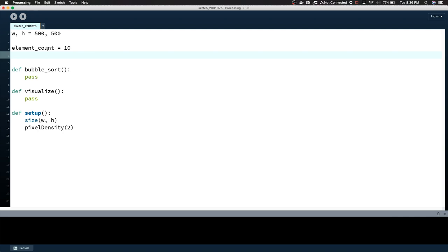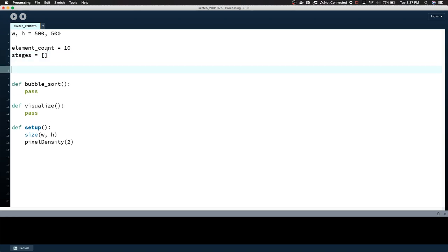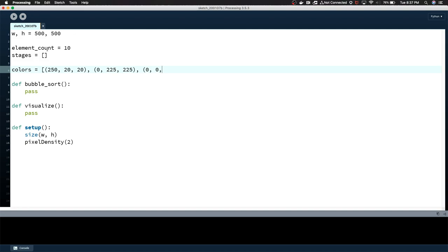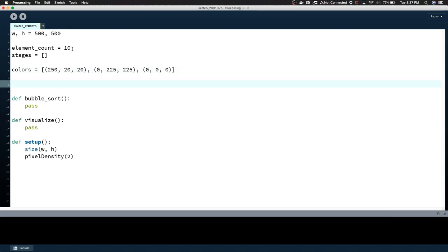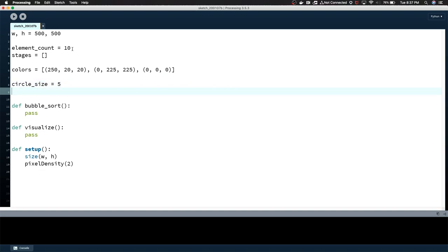I'm just going to call element_count equals 10, so we're going to be sorting 10 things for right now. I'm going to go ahead and create another variable called stages, but I'll explain what that is in a minute. We're going to define some colors really quickly. These are going to be the colors for the lines. The third color in this list is our background color. Circle_size equals 5, that's the size of the points or circles we're drawing on the lines, and then stroke_weight, that's just the width of the line.